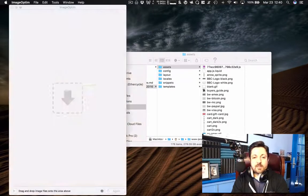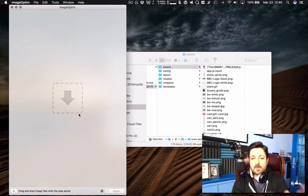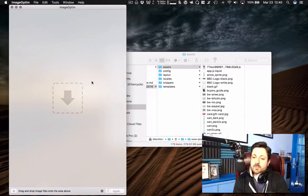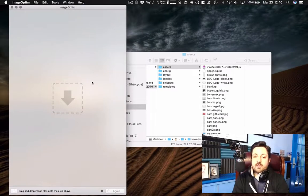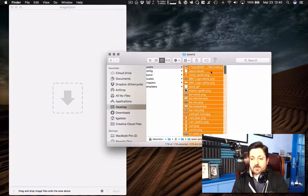So if we load up Image Optim. Here's Image Optim, super simple. Just drag and drop your images onto it. It will take care of everything.